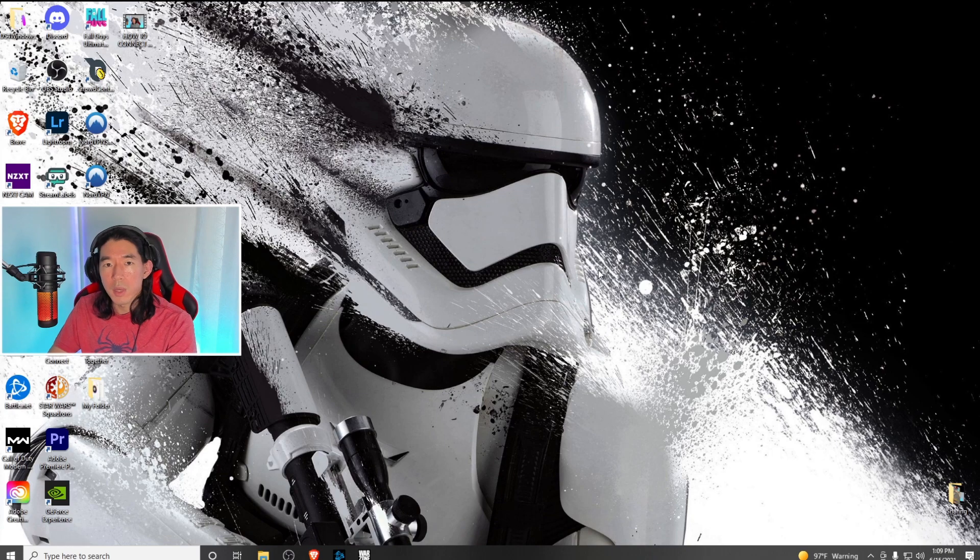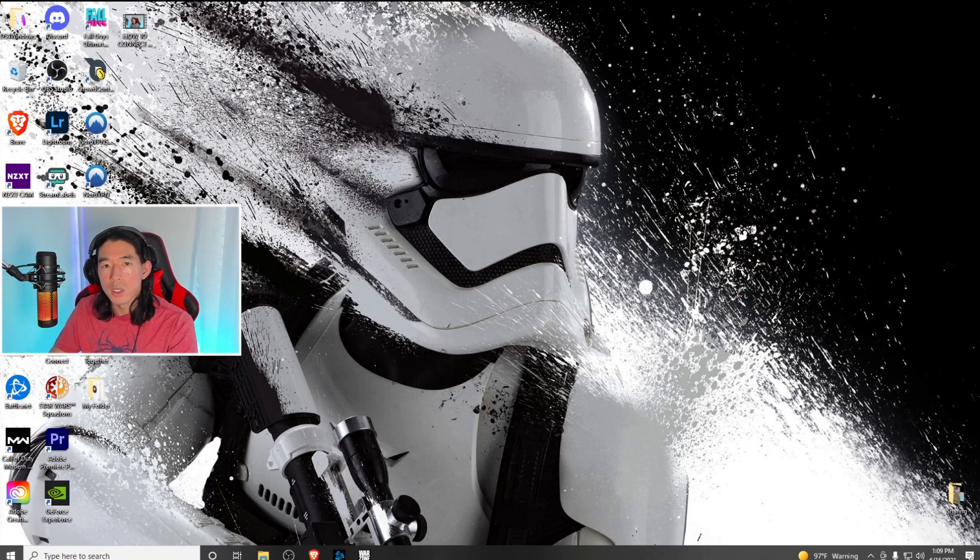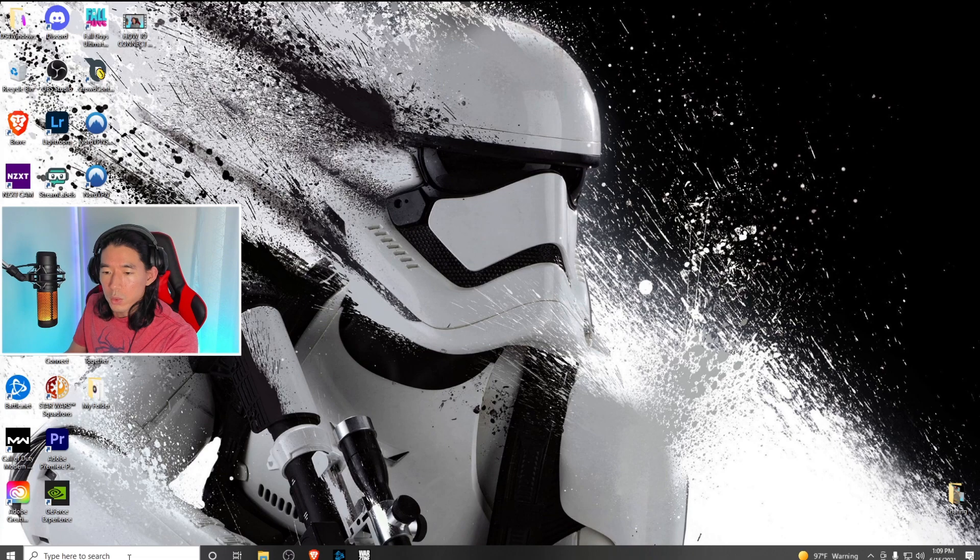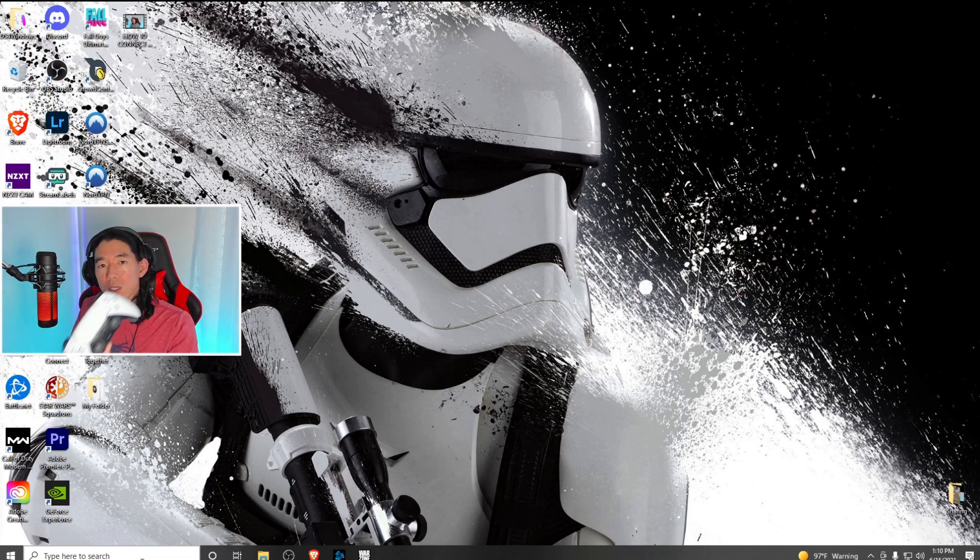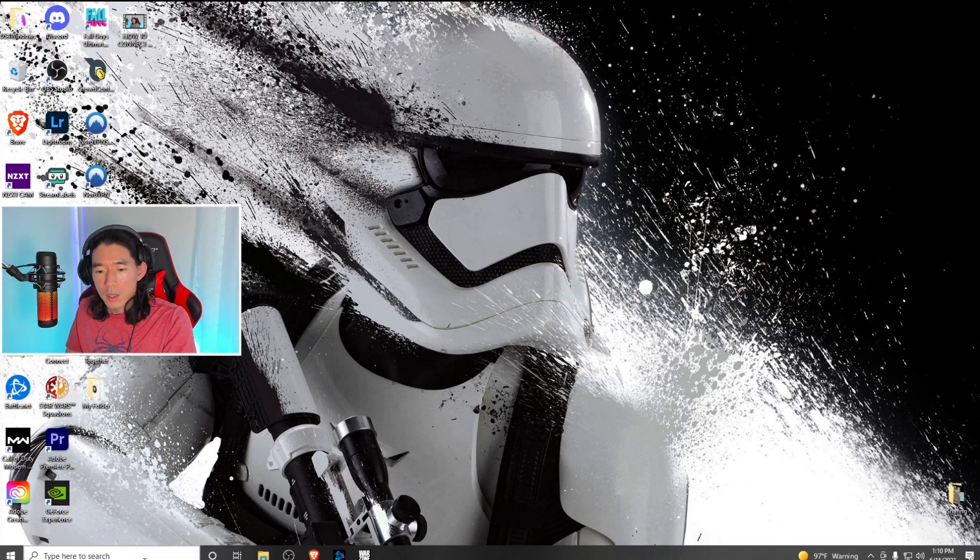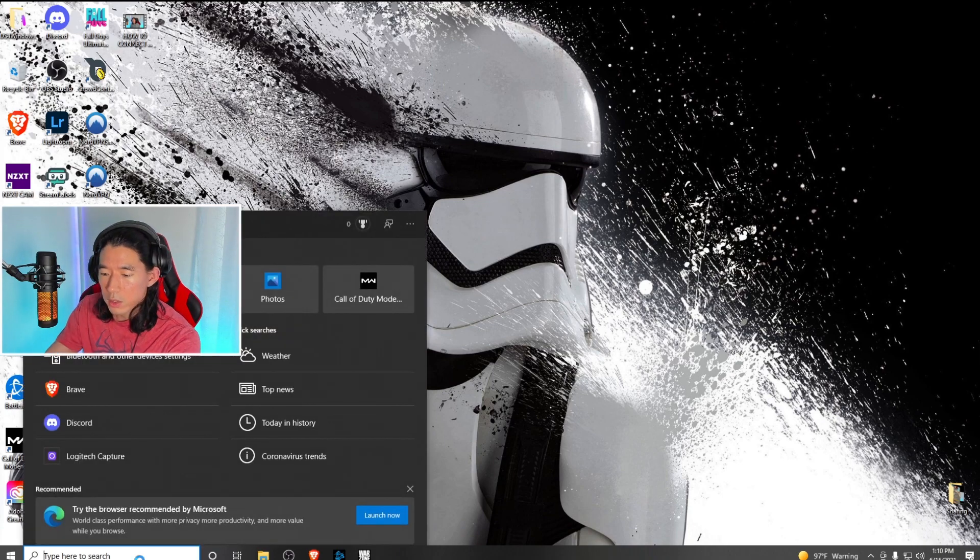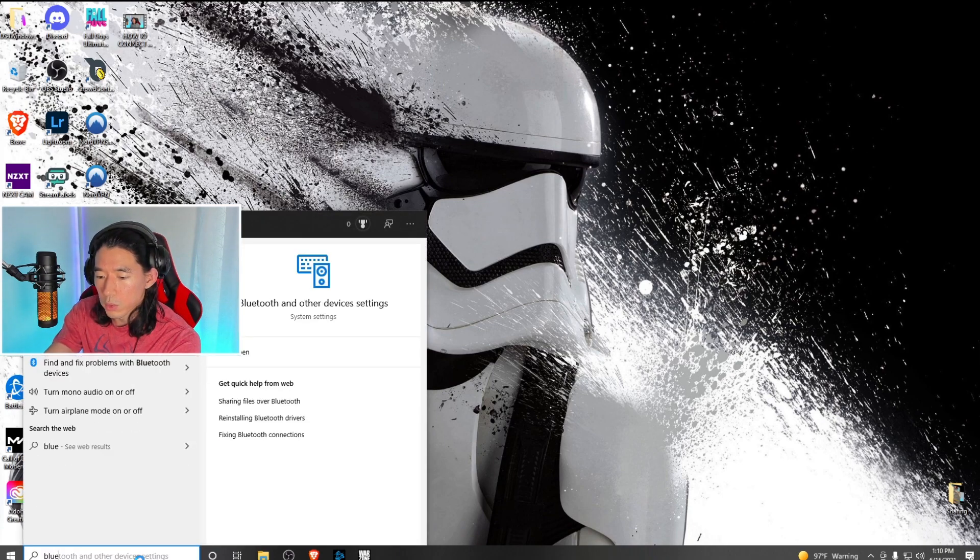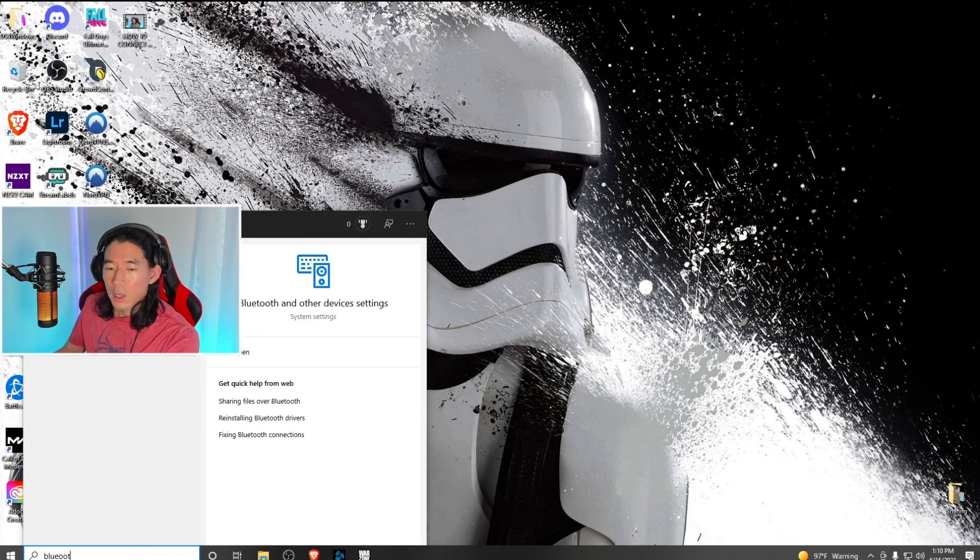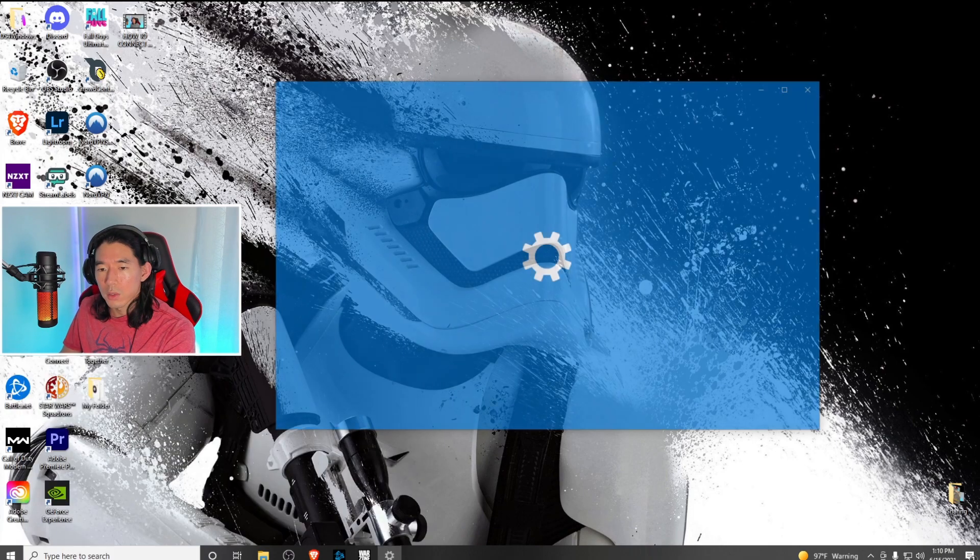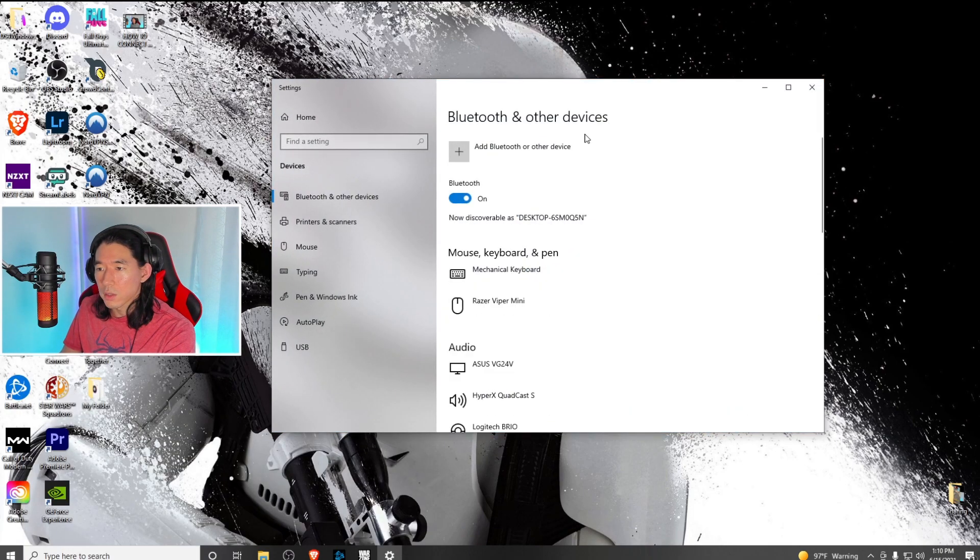You could use this method with a USB-C cable or Bluetooth. I'm going to connect via Bluetooth. To do that, go into your search bar, type in Bluetooth, and click on Bluetooth and other devices settings.